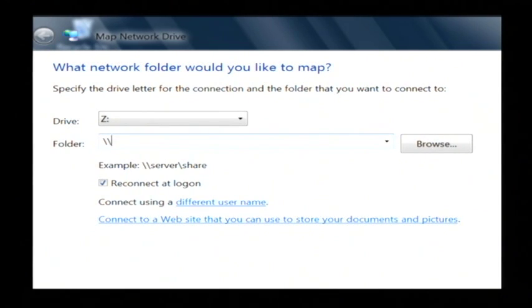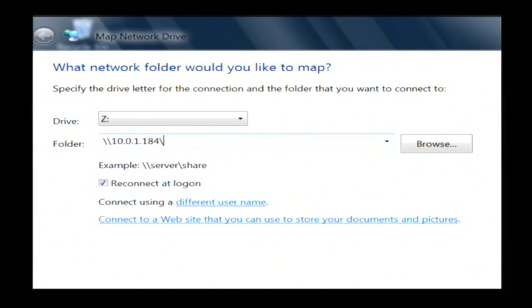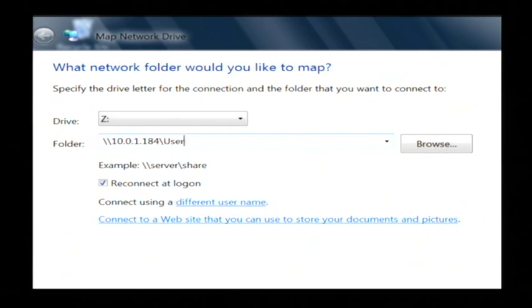or the IP address of that server. So I'm going to type in 10.0.1.184, which is the IP address of my server, and on there I have a folder called users that is shared out.